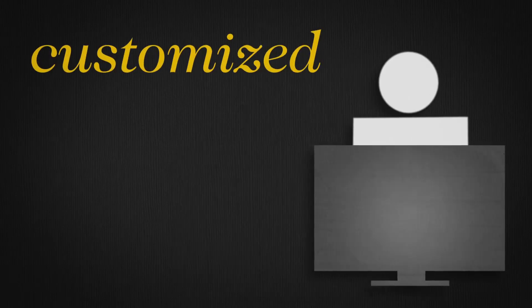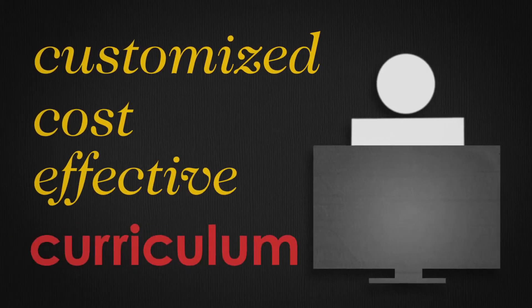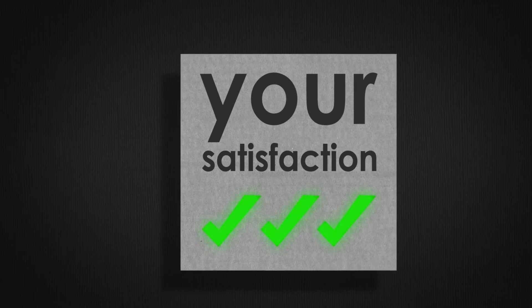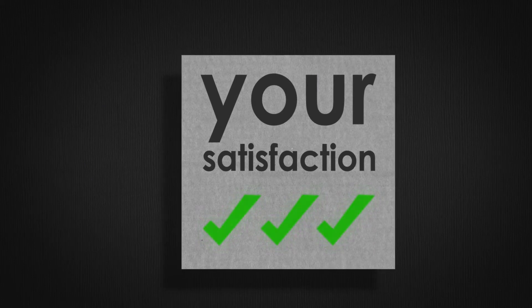A customized, cost-effective curriculum that is focused on your satisfaction and becoming more productive and efficient.